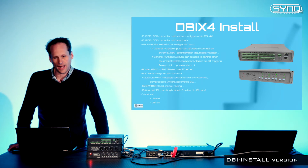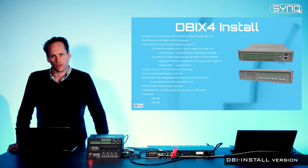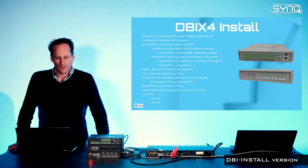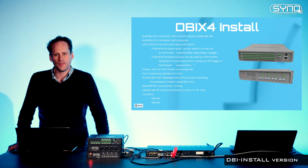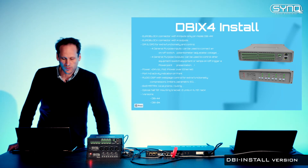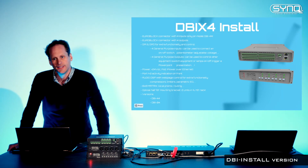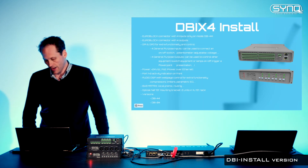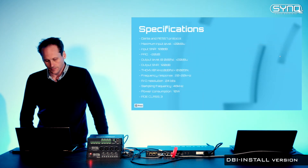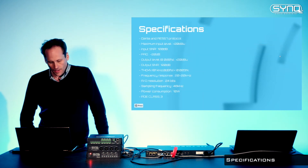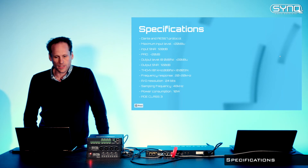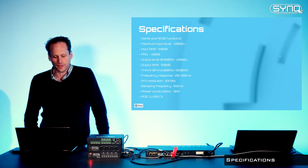It's very handy if you want to do an installation and you want to set it up very quickly. Within 15 minutes, you can set 99% of the requirements from your client. Specification-wise, for protocol, we can support Dante and AES67.